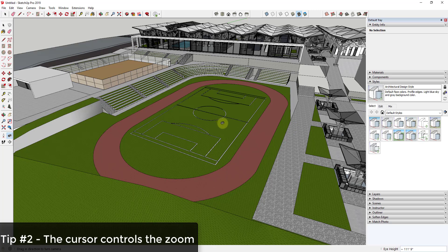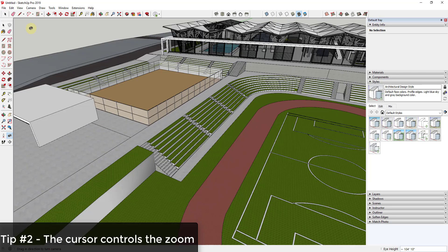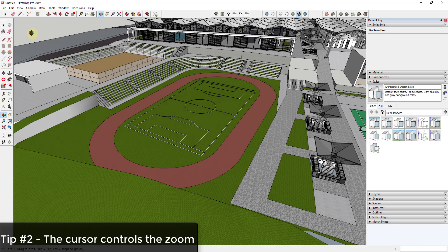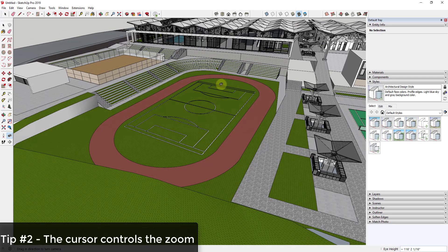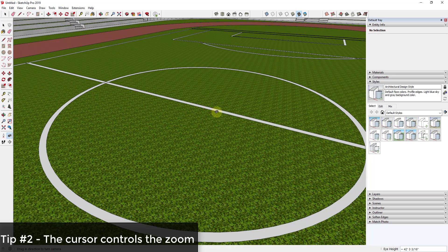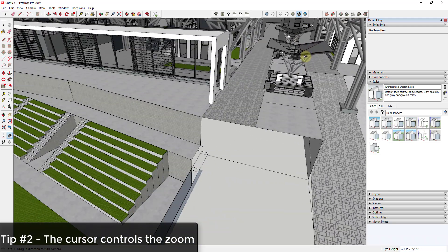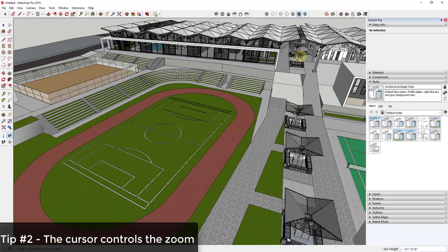Tip two: the zoom tool always follows your cursor. If you put your mouse in one corner and try to zoom in on a different point, it's going to fly off into space. It doesn't zoom based on the center of your screen — it zooms based on where your cursor is. So put your mouse over the point you want to zoom into before you scroll forward.